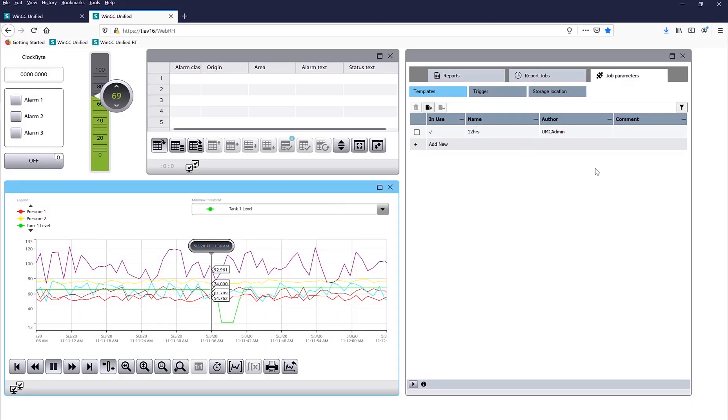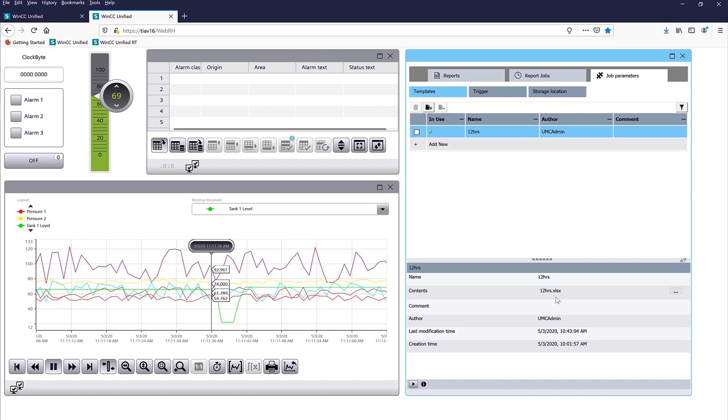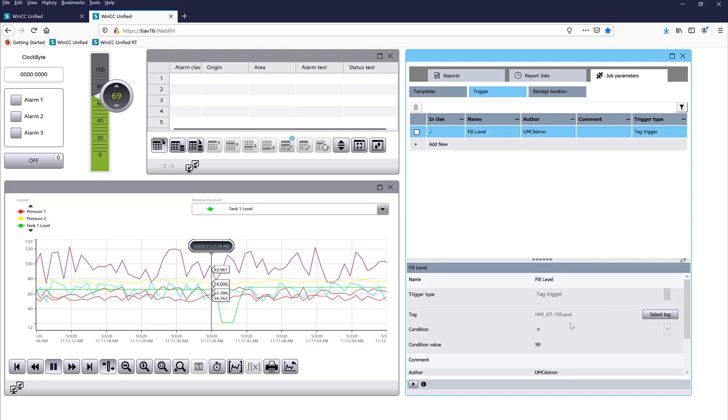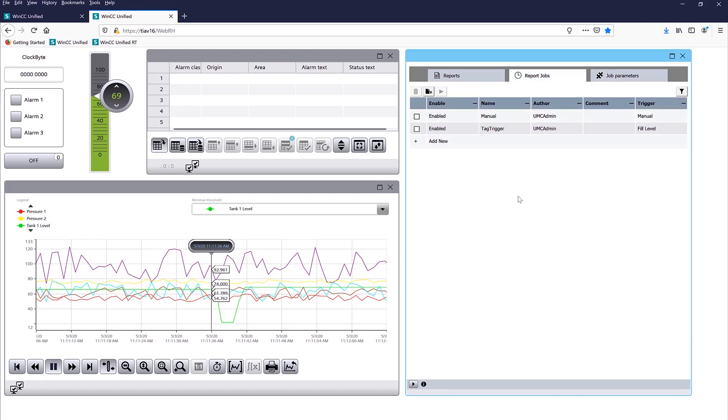Here is some nice report objects, so here is my job parameters. What templates, I'm using a template called 12Hours.Excel, so it's an Excel plugin. I'll show you in a minute how I created that template, we'll create a new one. Here is a trigger, so if my fill level goes higher than 99, I want to trigger a report.